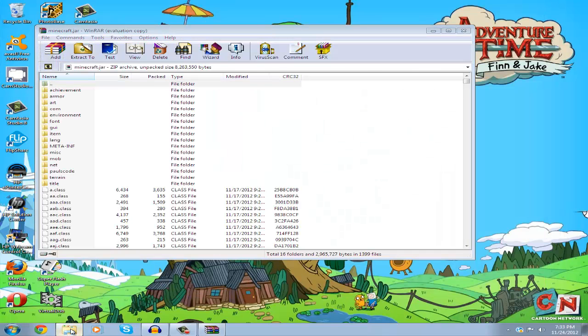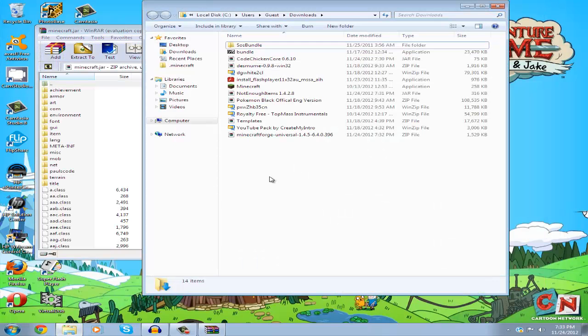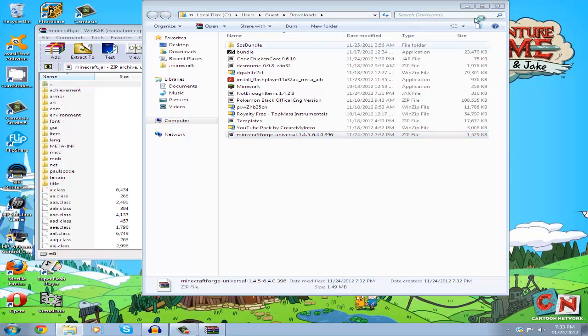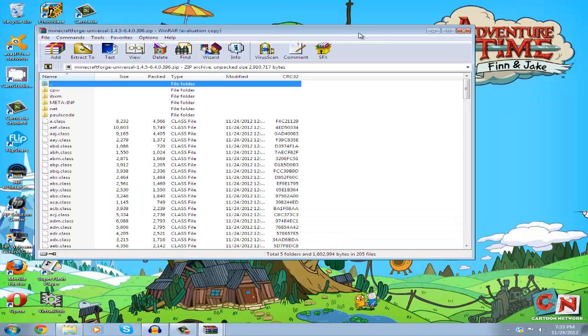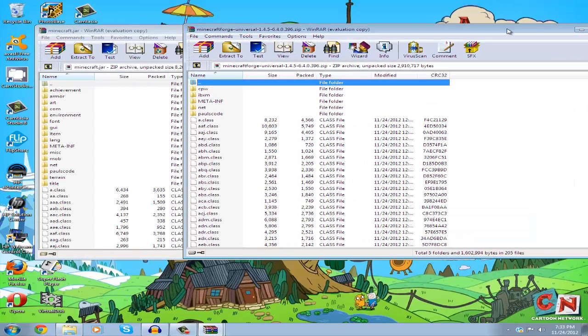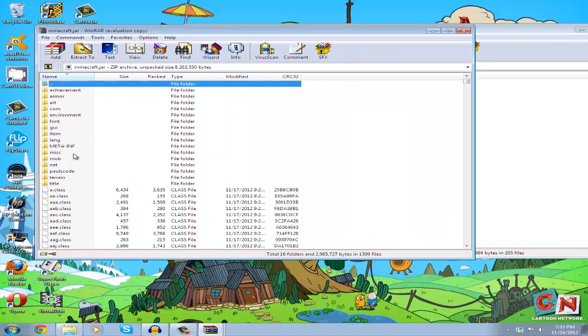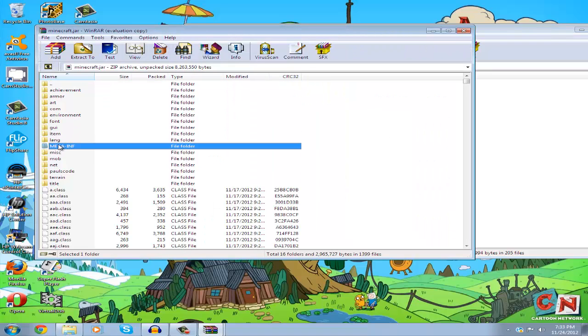Locate the Minecraft Forge file you downloaded and open it too. Now delete the META-INF folder in your minecraft.jar.